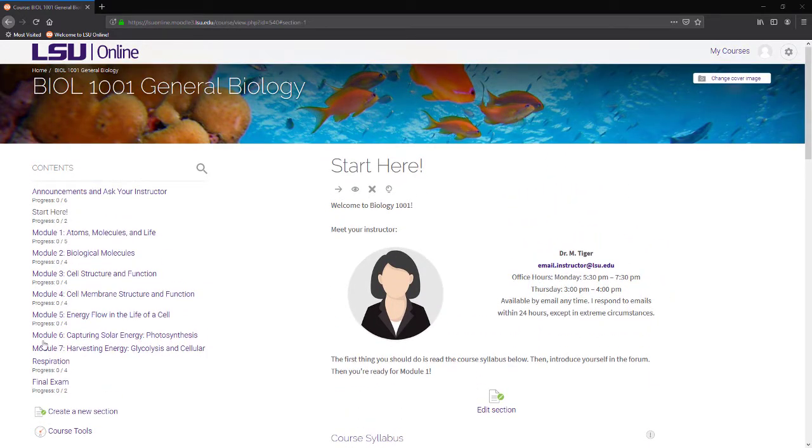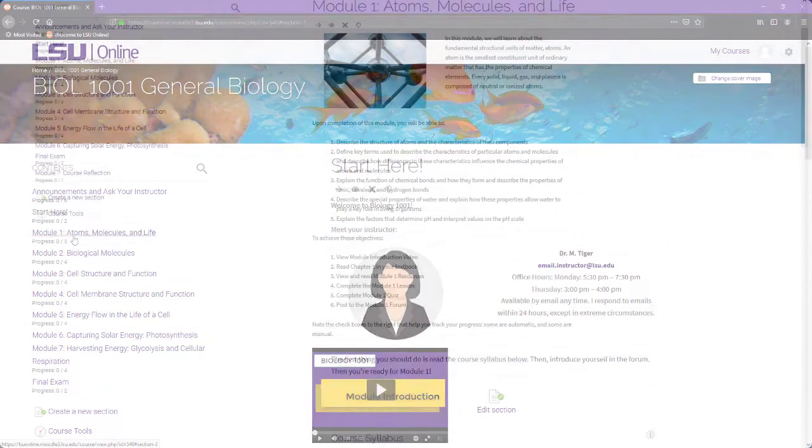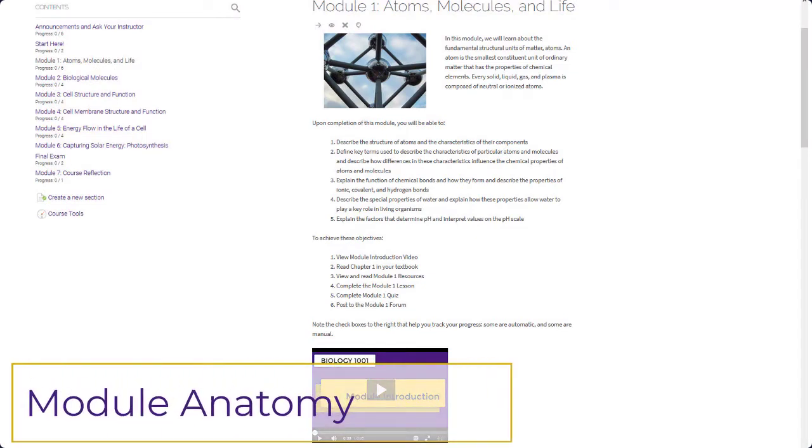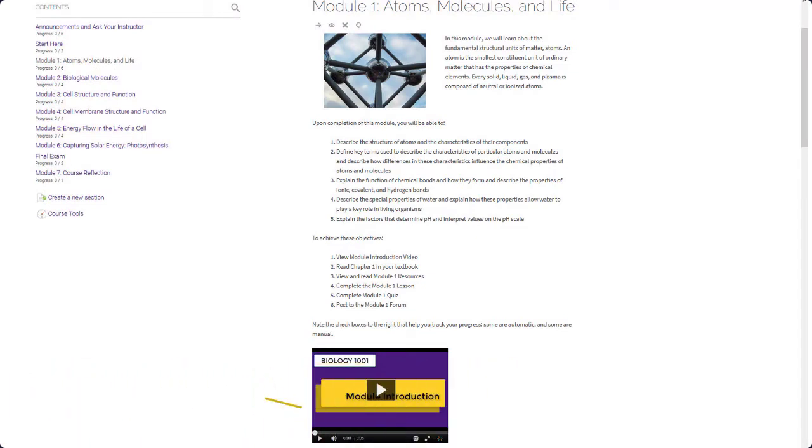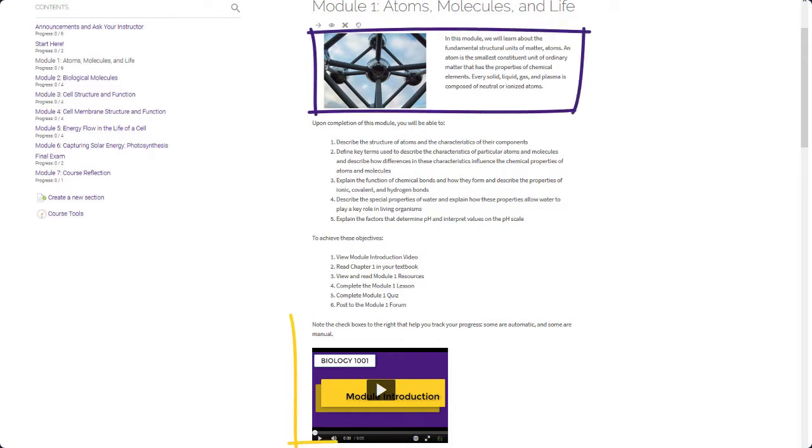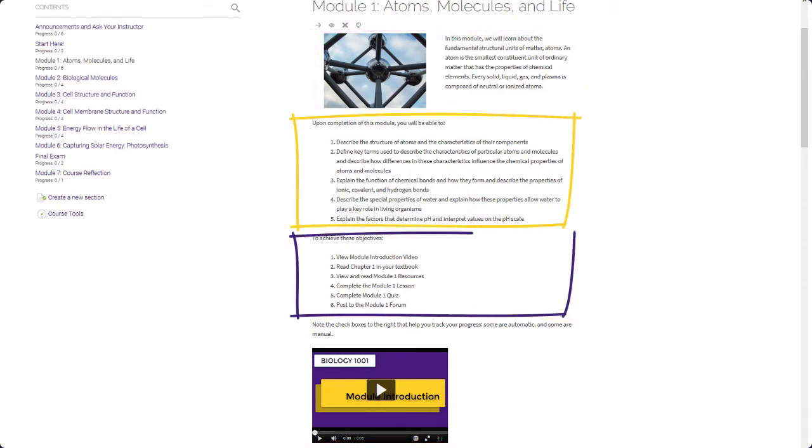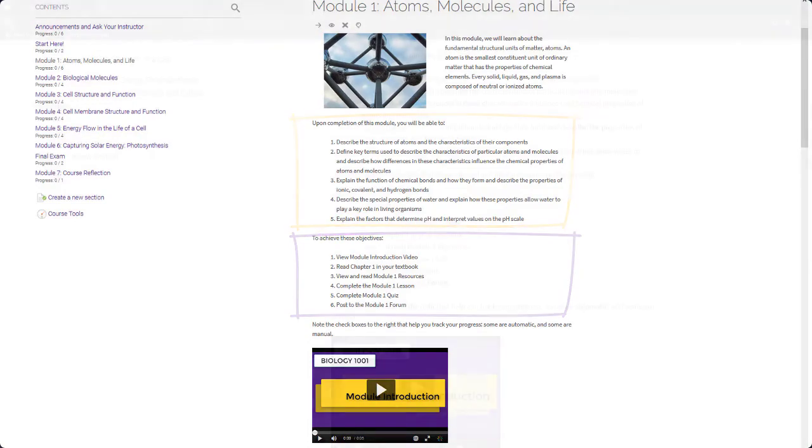Let's take a look at a module. The organization of a module, or module anatomy, is designed with students in mind, presenting the content in a logical progression that maintains a clear learning path. Each module starts with a brief written or video introduction outlining the topics covered within the module, module learning objectives, and a list of tasks for achieving these objectives.